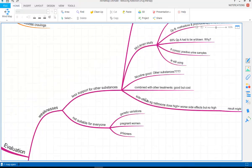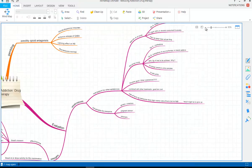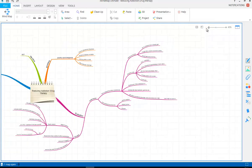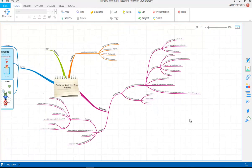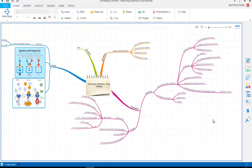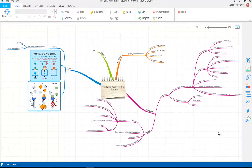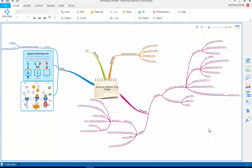So that covers our whole picture about drug therapy and gives you an outline of the key points. Hopefully that'll be useful for you.